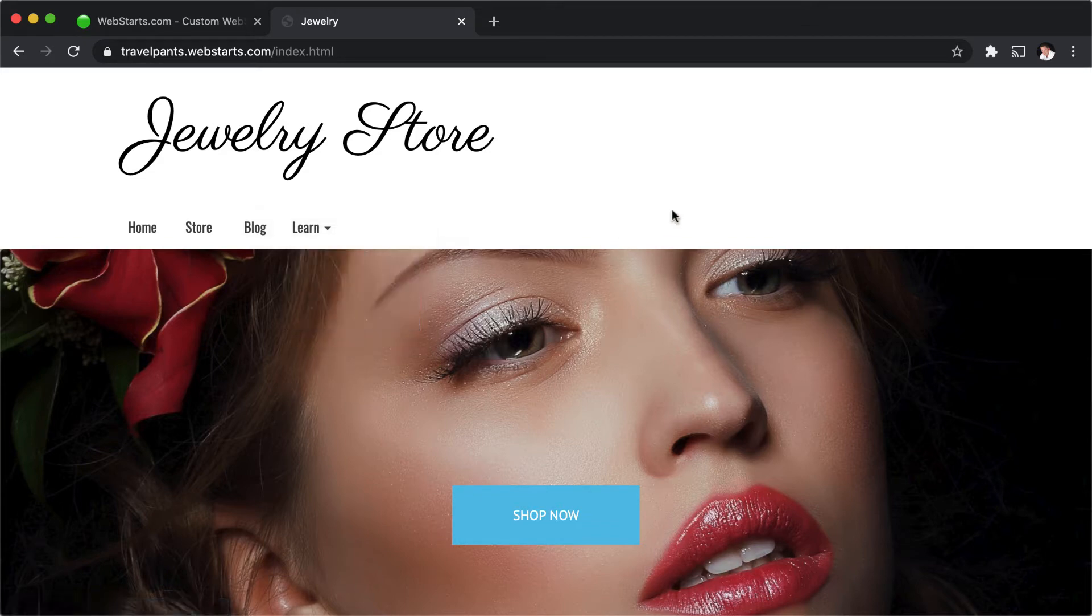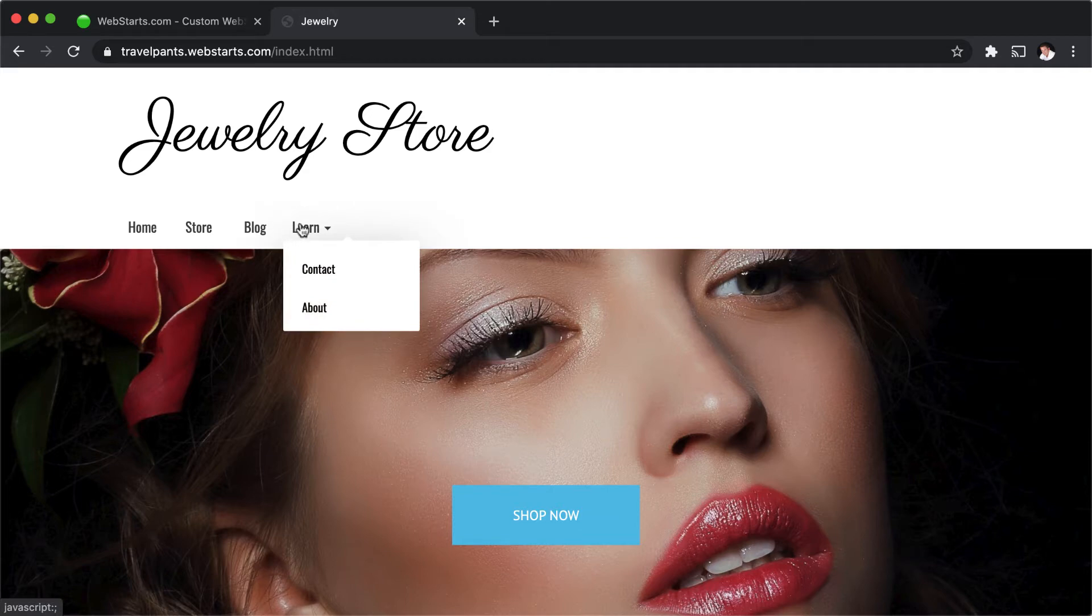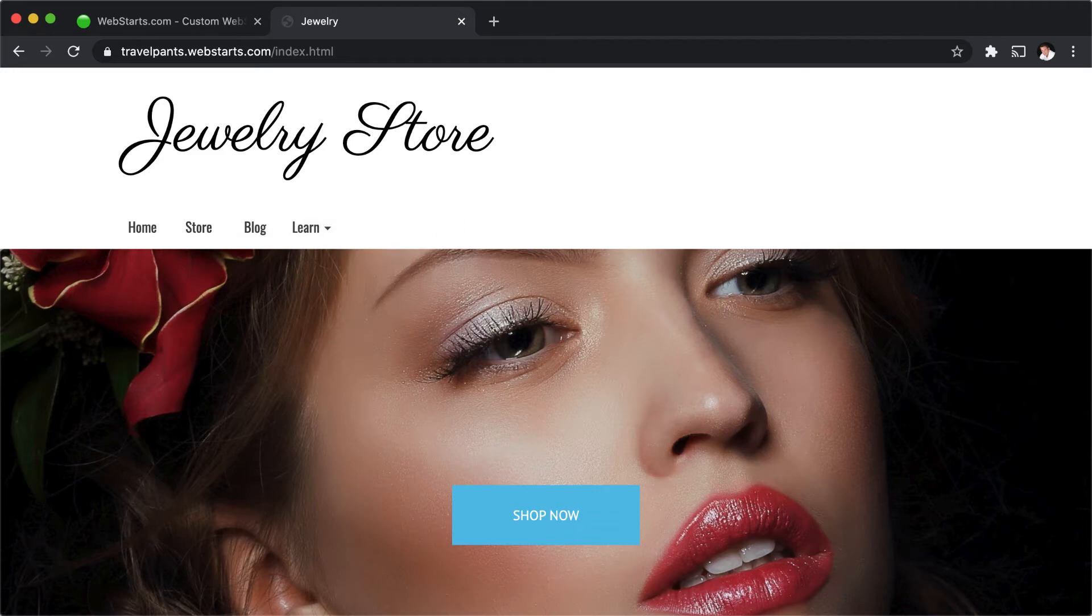Normally, when you create a sub-menu, the main menu tab by default is clickable in WebStarts. Let me show you how I did that in the WebStarts page editor.